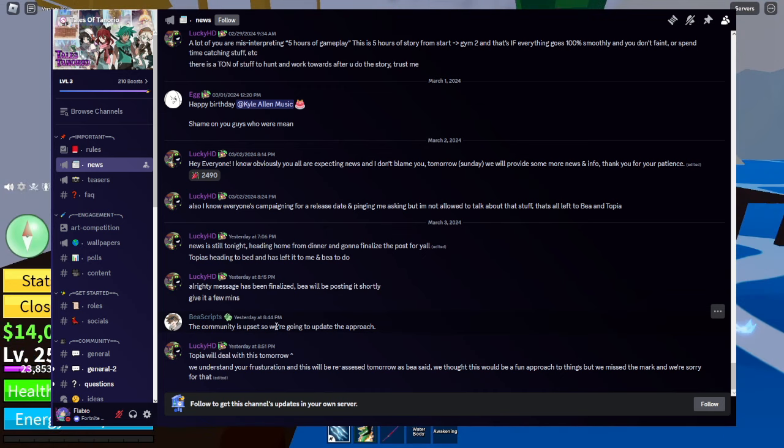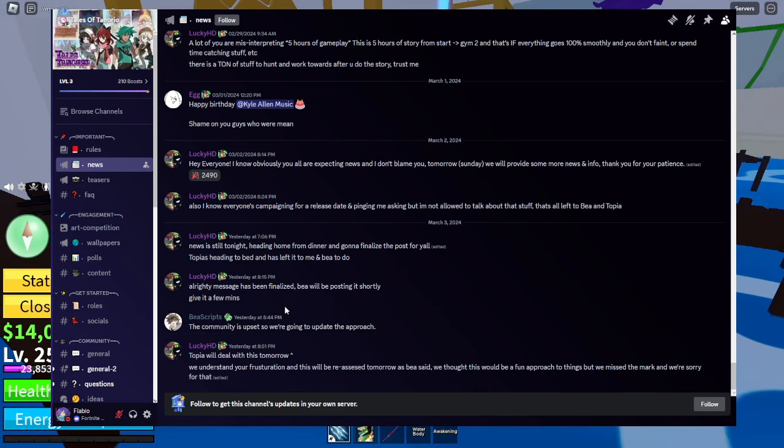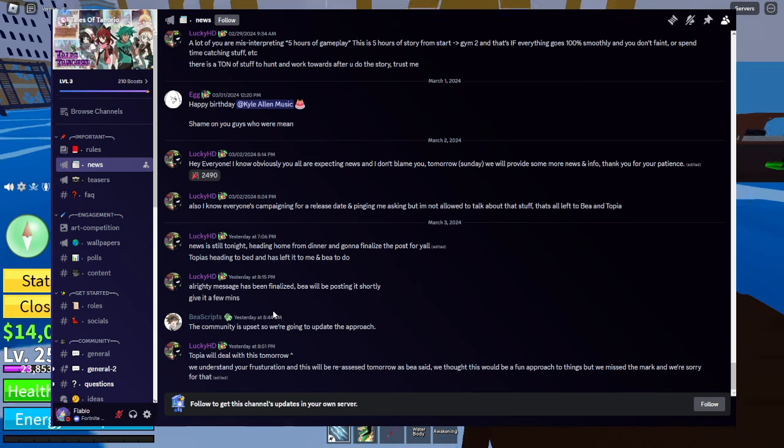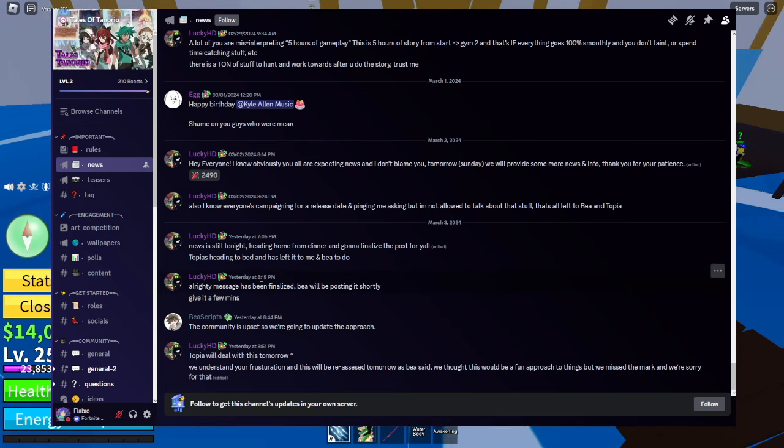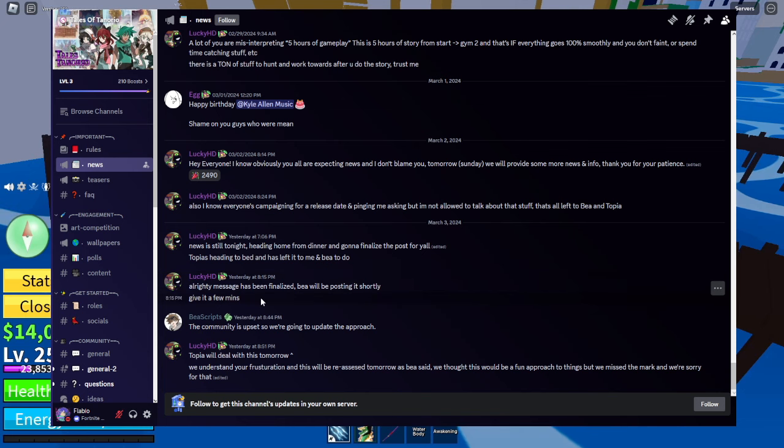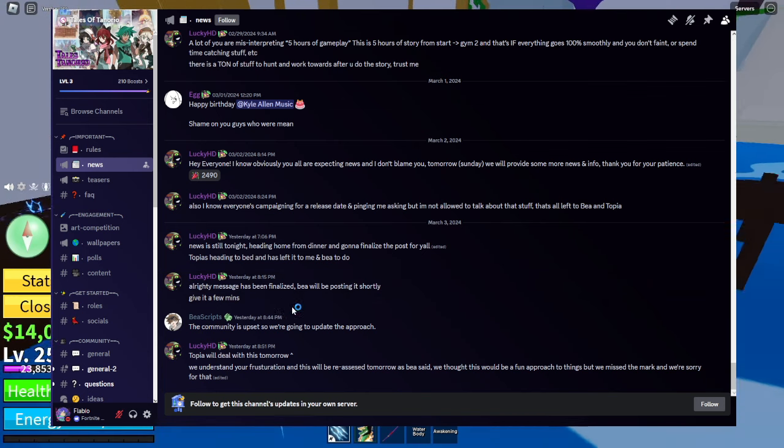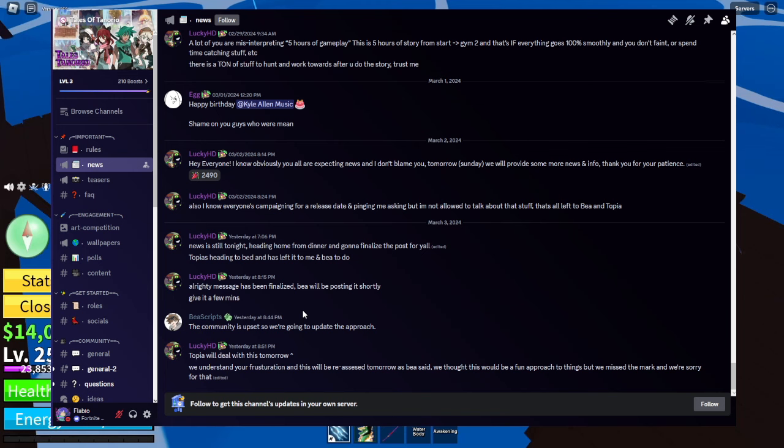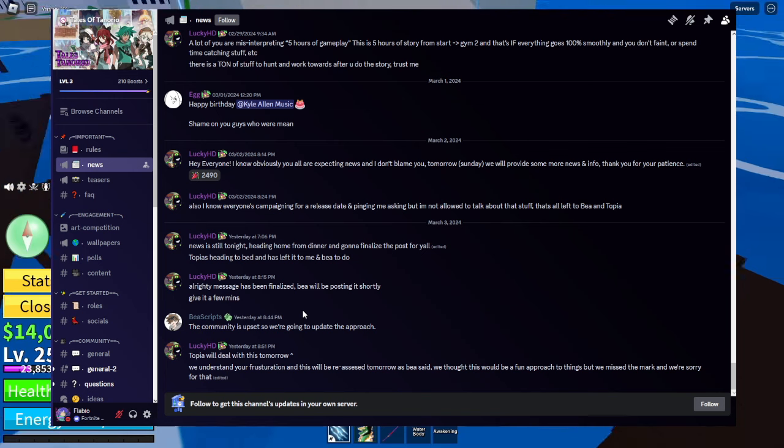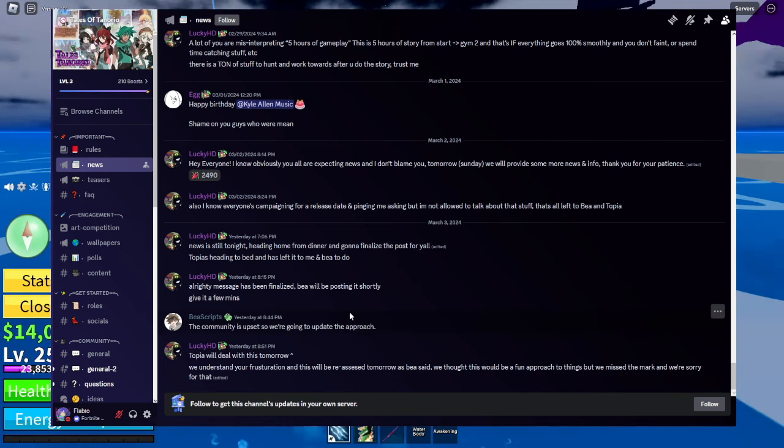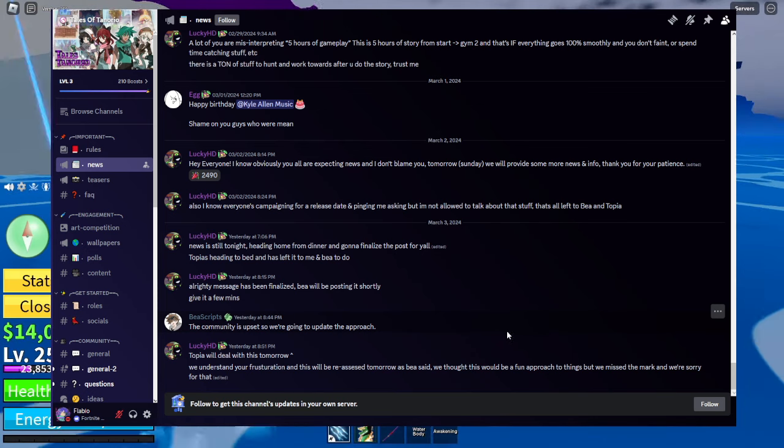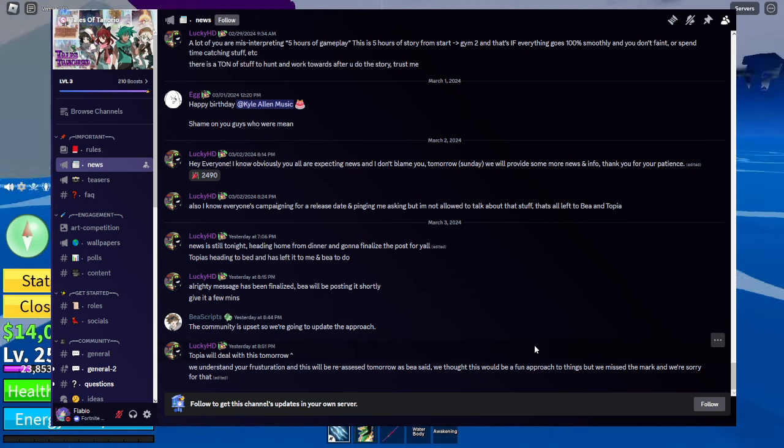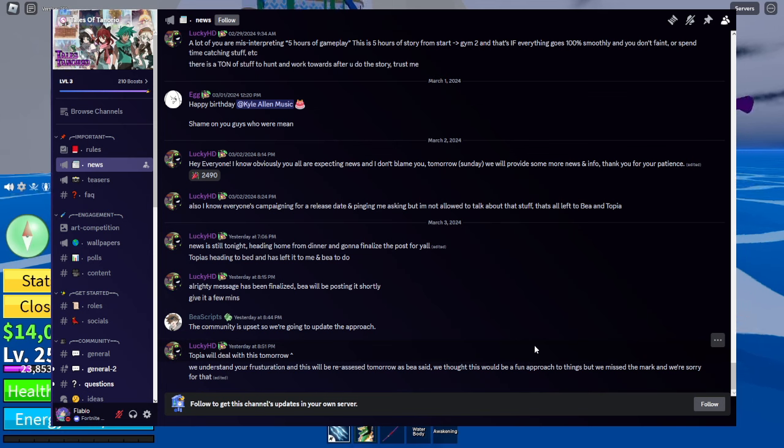Then, got the message sent, which I will show you in a minute, so you can see the whole thing. Then, Bea Scripts says, the community is upset, so we're going to update this approach. Then, he said, Topia will deal with this tomorrow. We understand your frustration and this will be reassessed tomorrow, as Bea said. We thought this would be a fun approach to things, but we missed the mark and we're sorry for that.